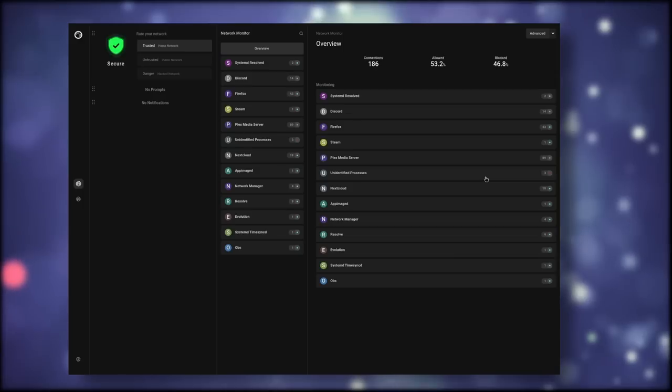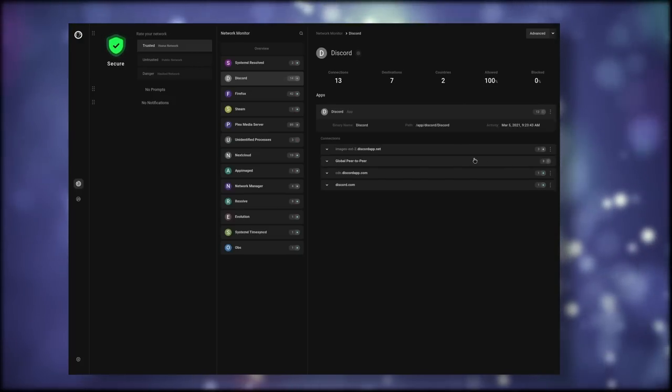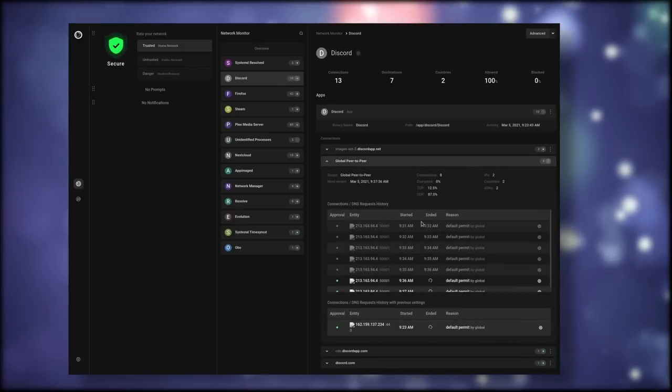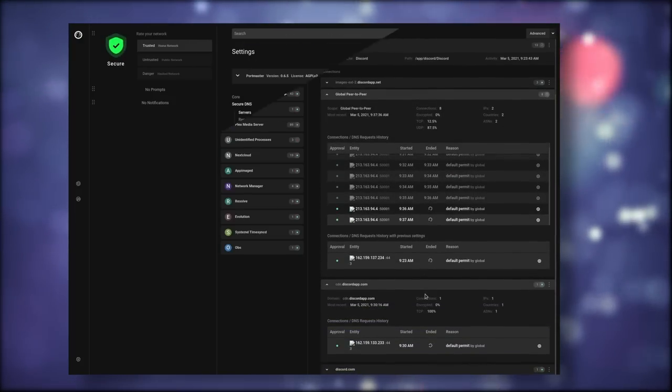This video is sponsored by Safing. They make the Portmaster, which is an amazing tool that lets you control and monitor your internet connection with a simple graphical user interface. You get block lists, profiles depending on your current connection, and you can even tweak settings per app. It's also completely open source and free.